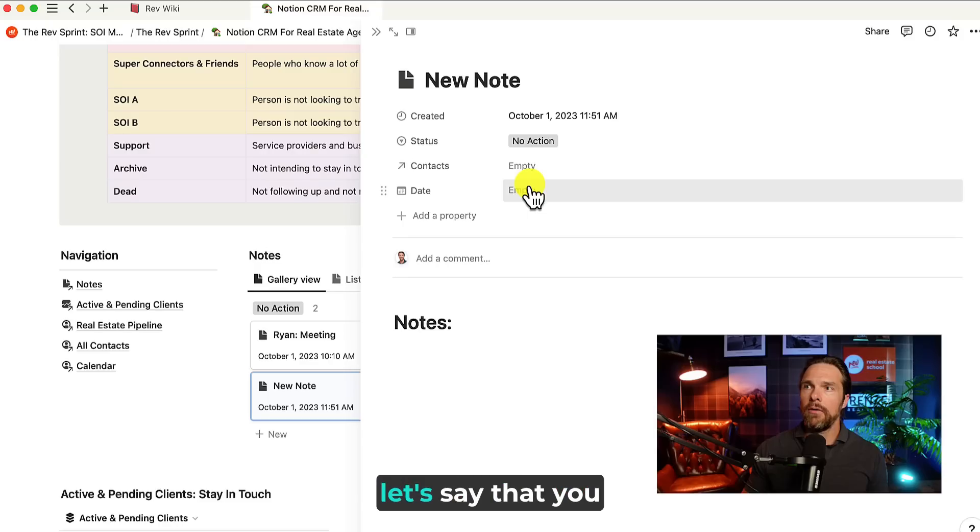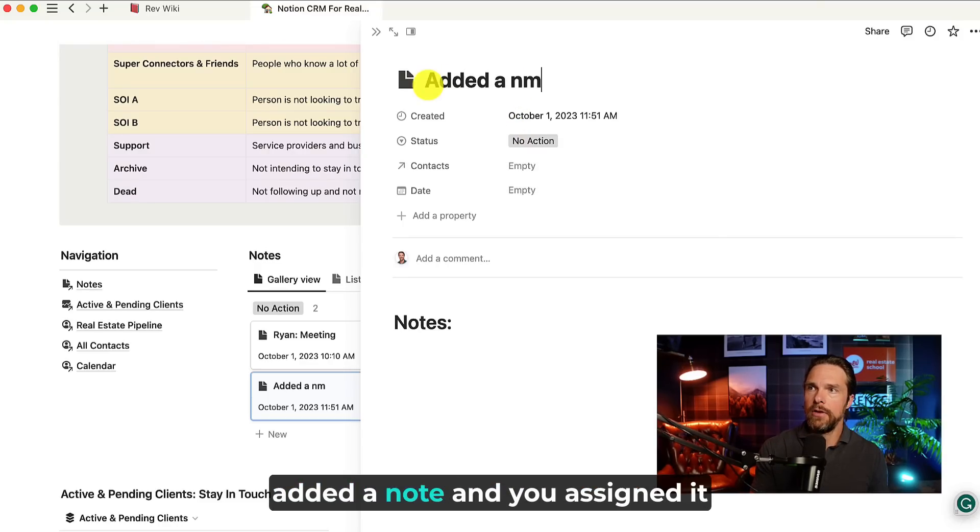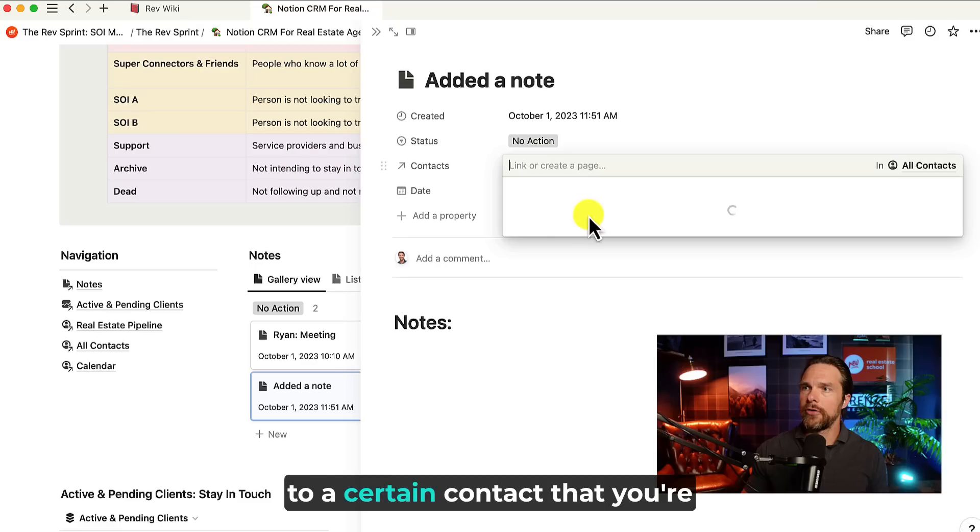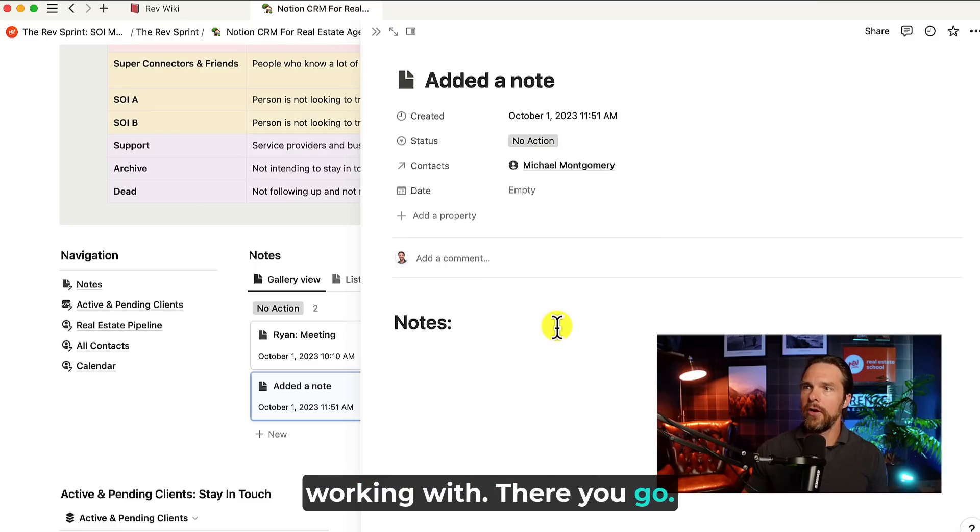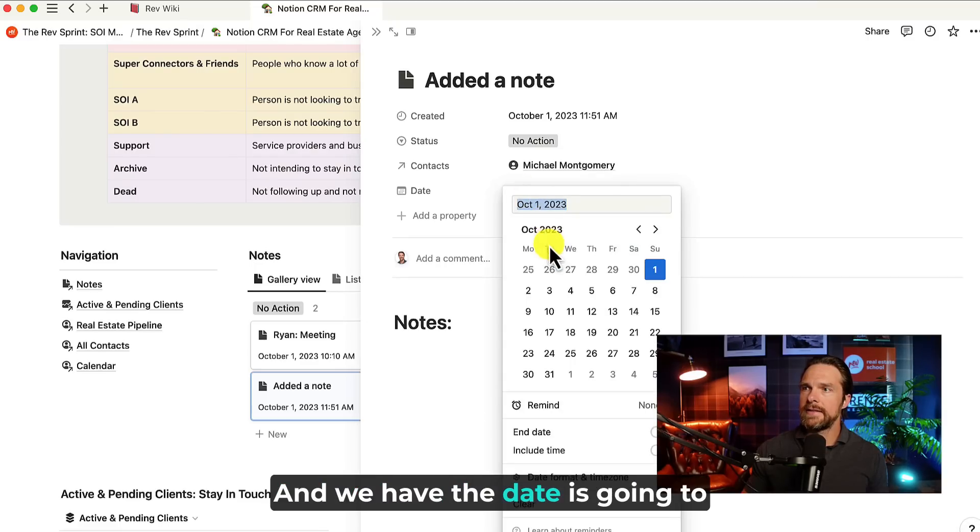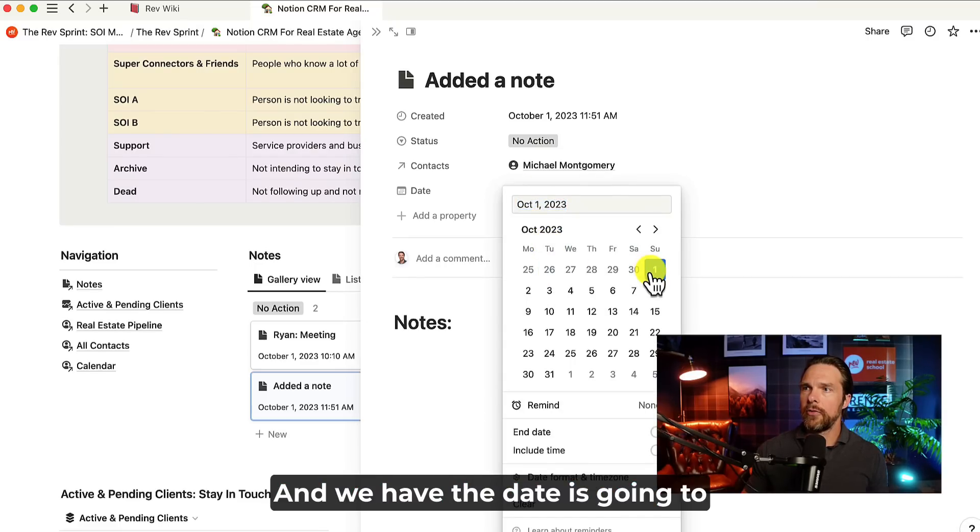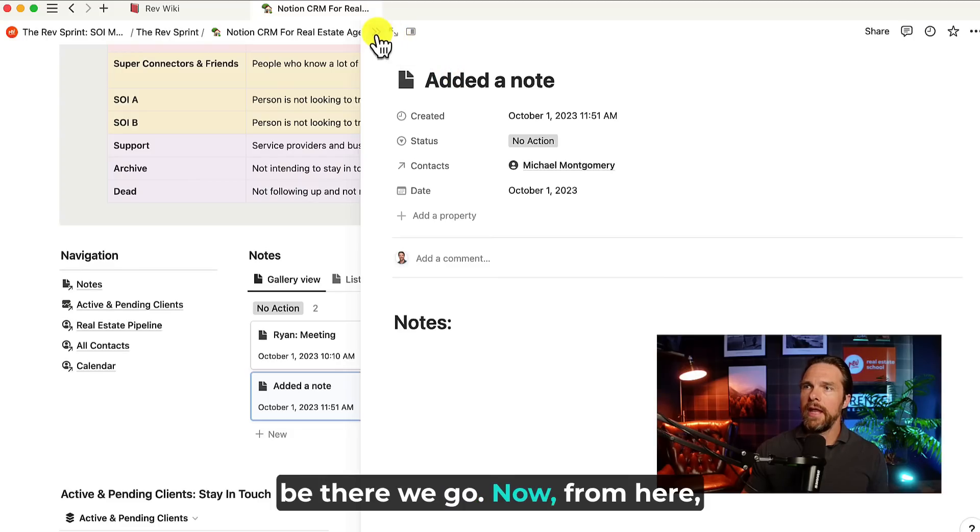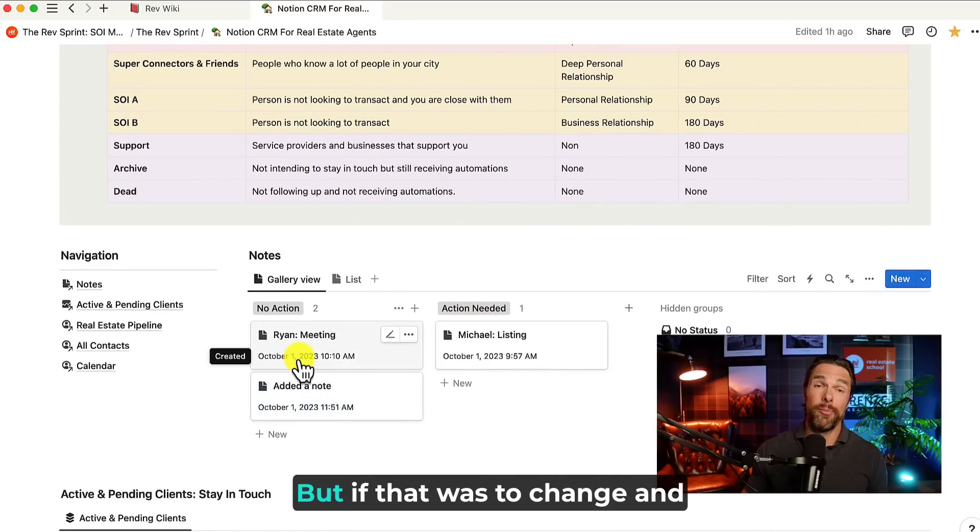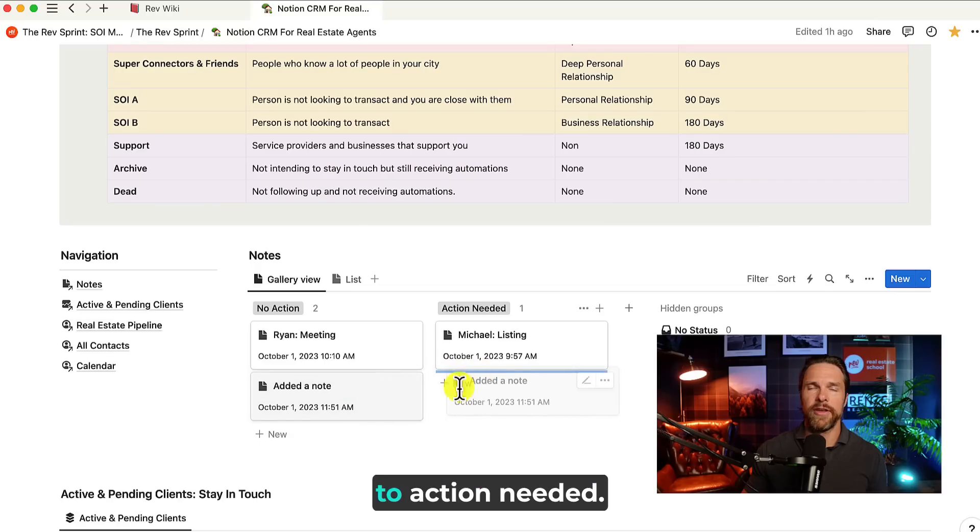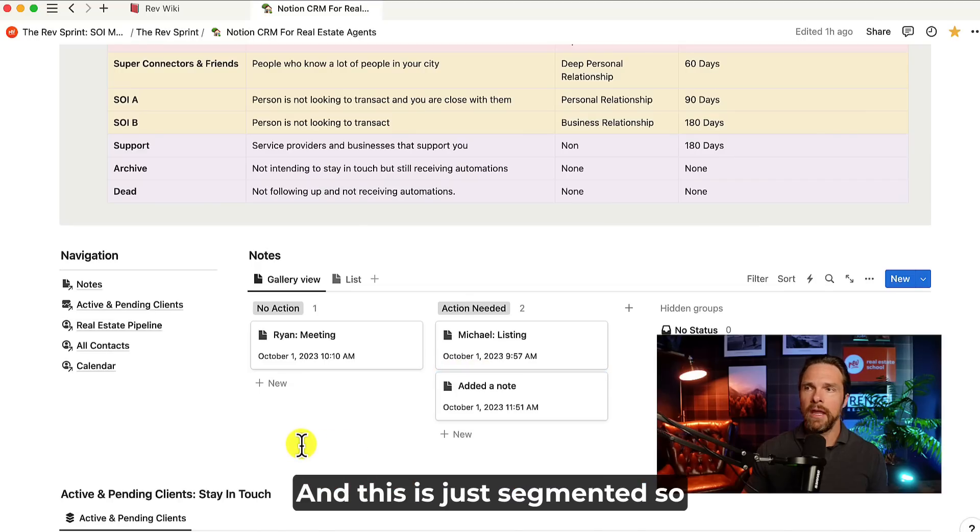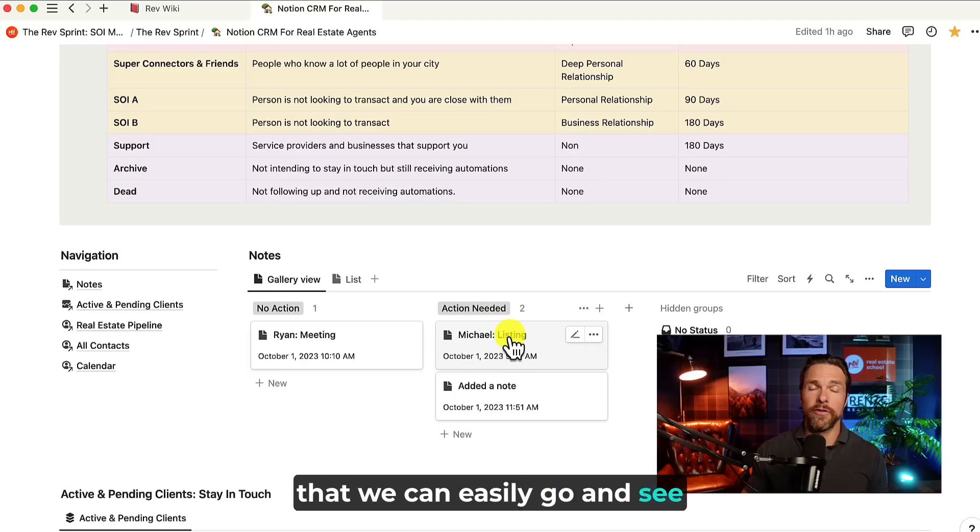Now let's say that you added this note, added a note and you assigned it to a certain contact that you're working with. There you go. And we have the date. There we go. Now from here, we're going to see it show up in our no action list. But if that was to change and we needed to move it, we can just move it over to action needed. And this is just segmented so that we can easily go and see where we need action to be done.